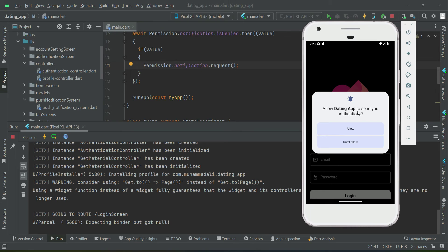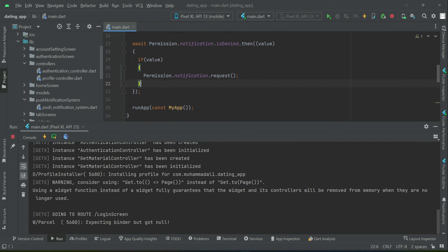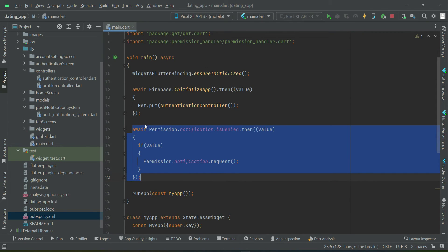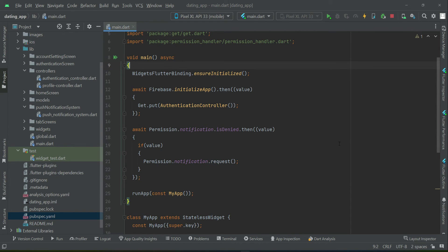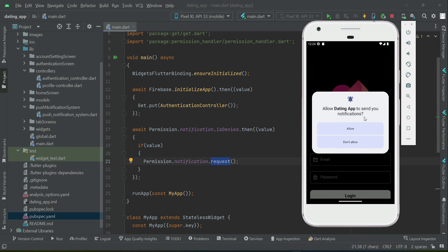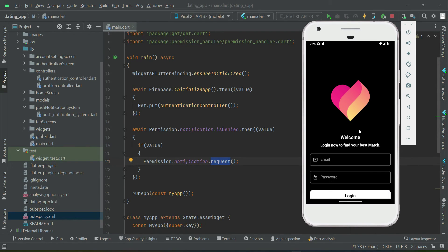When the app opens, you see it automatically asks for permission because we added the permission request code here in our main. So whenever the app runs, if you have not allowed the notification permission, it will ask you every time to please allow it — that is the permission request: 'Allow Dating App to send you notifications.'